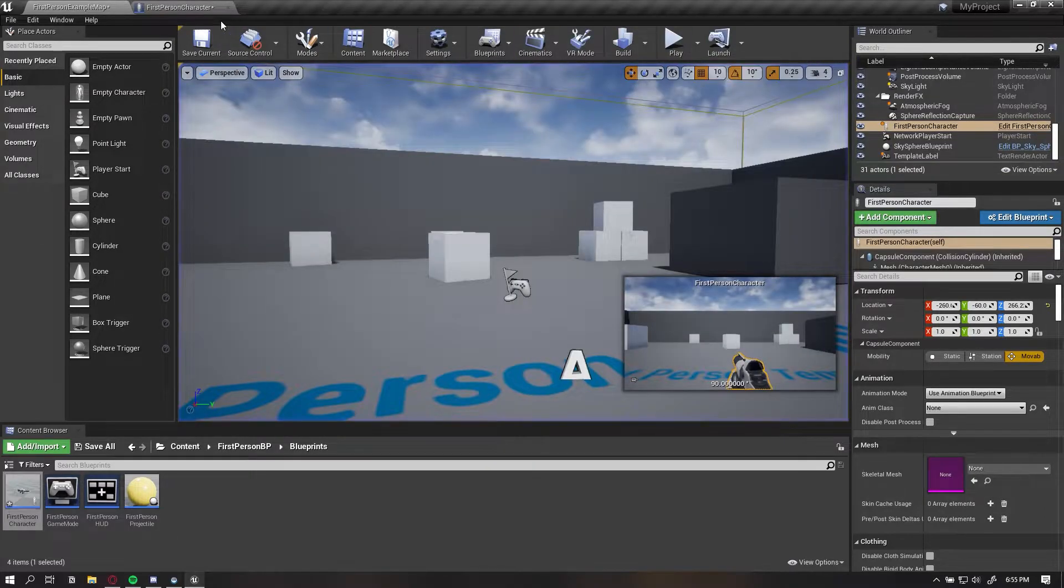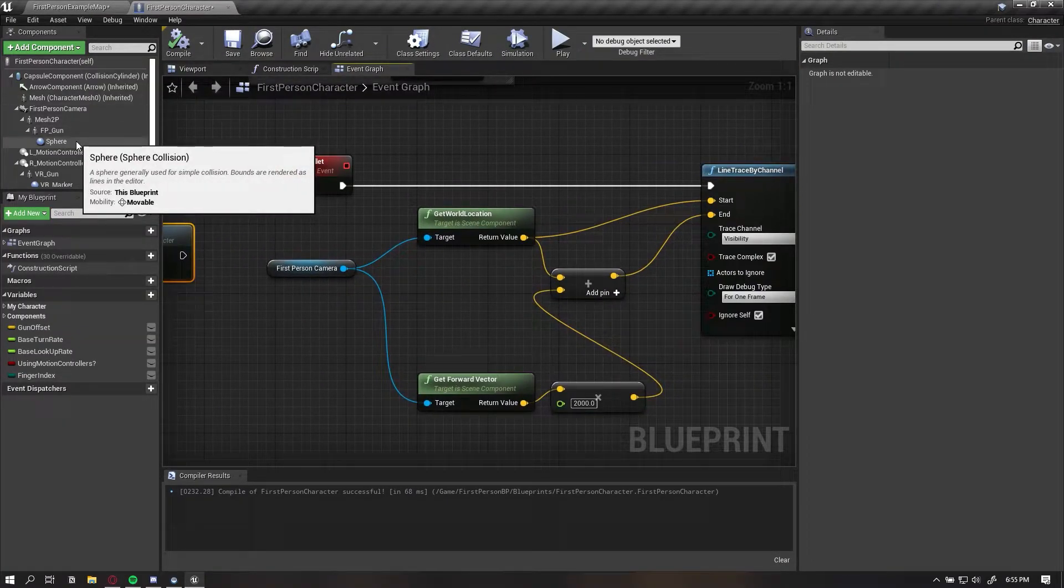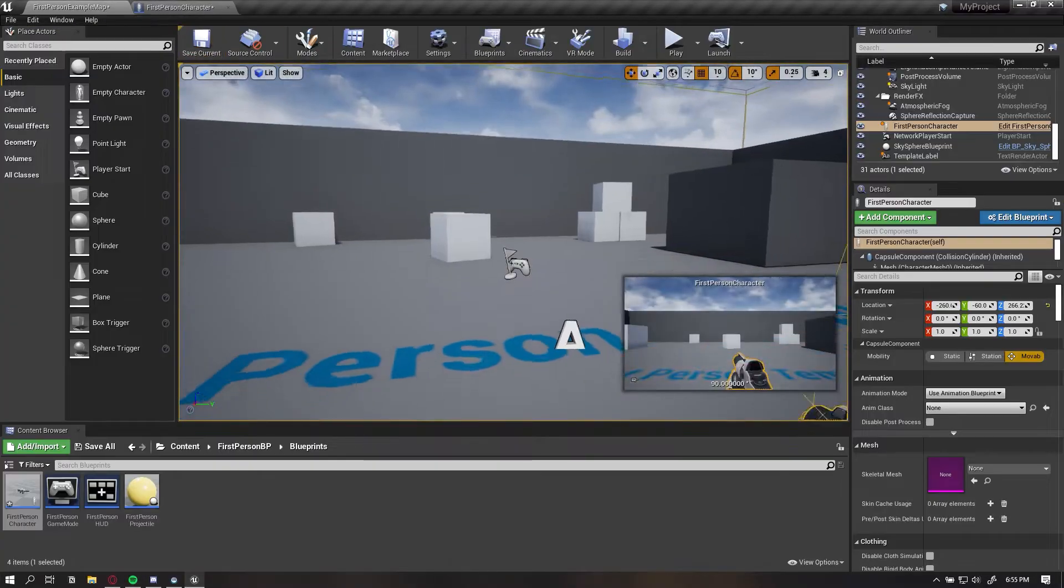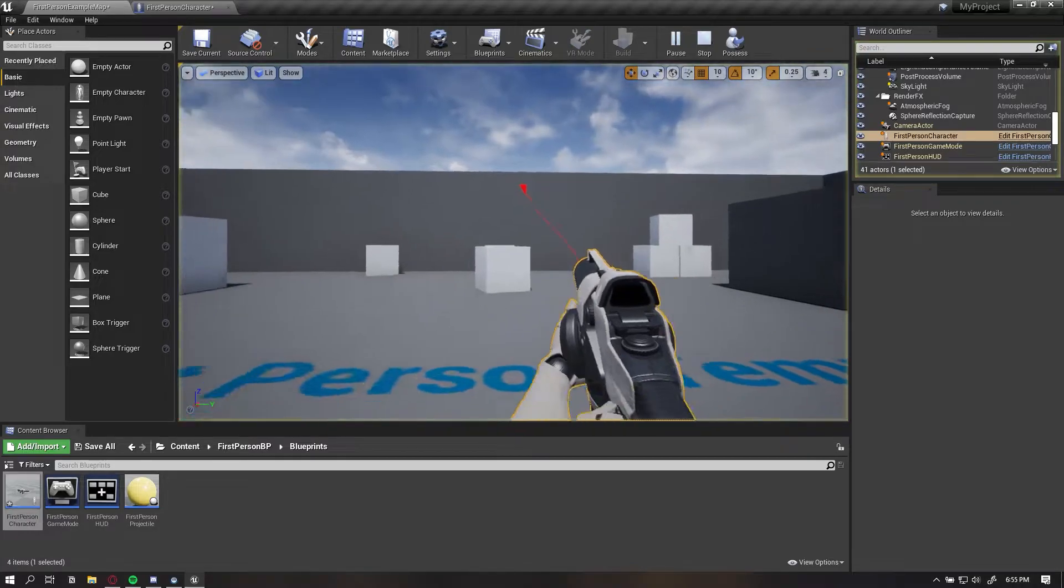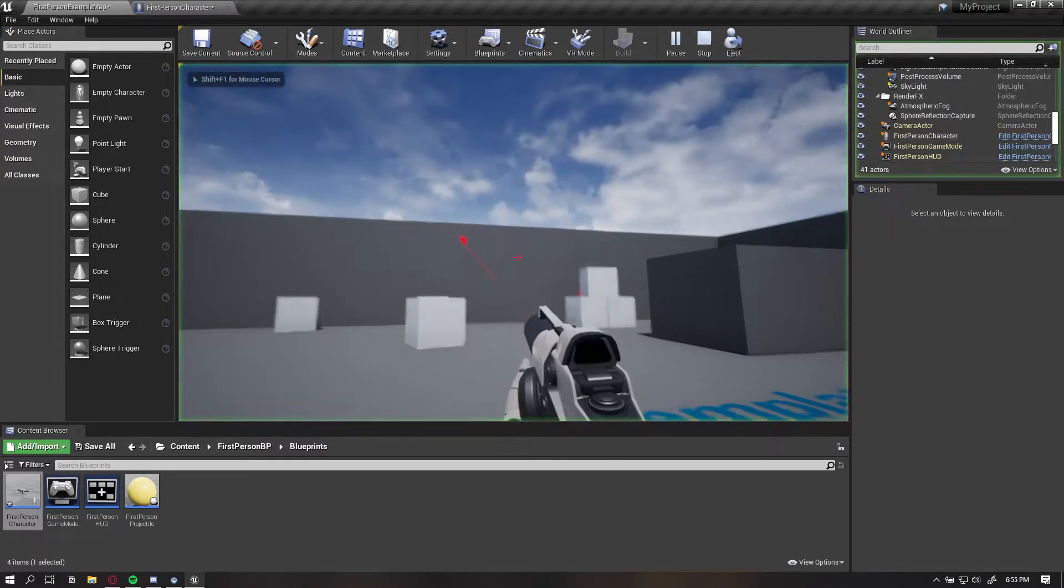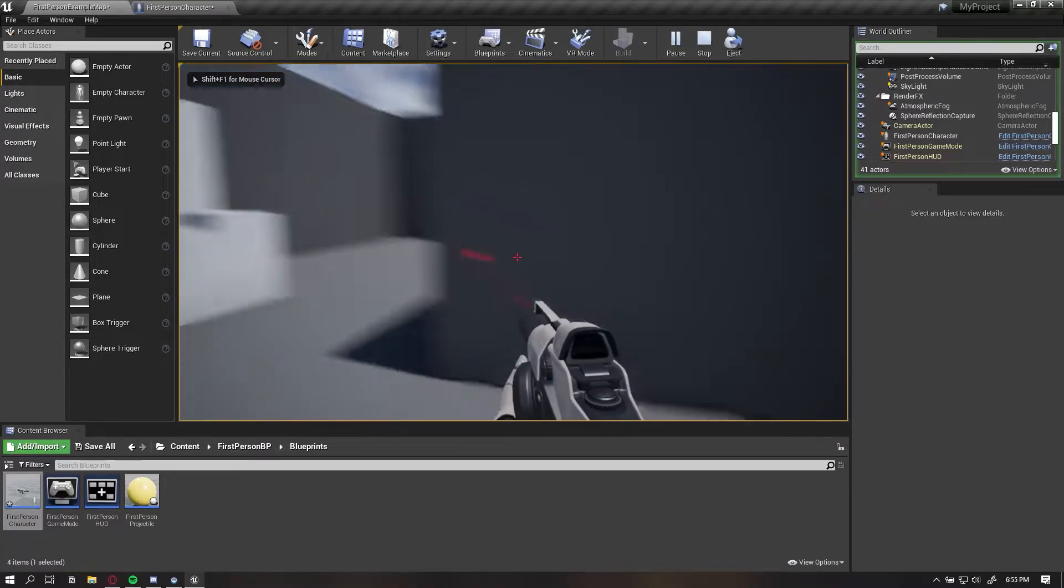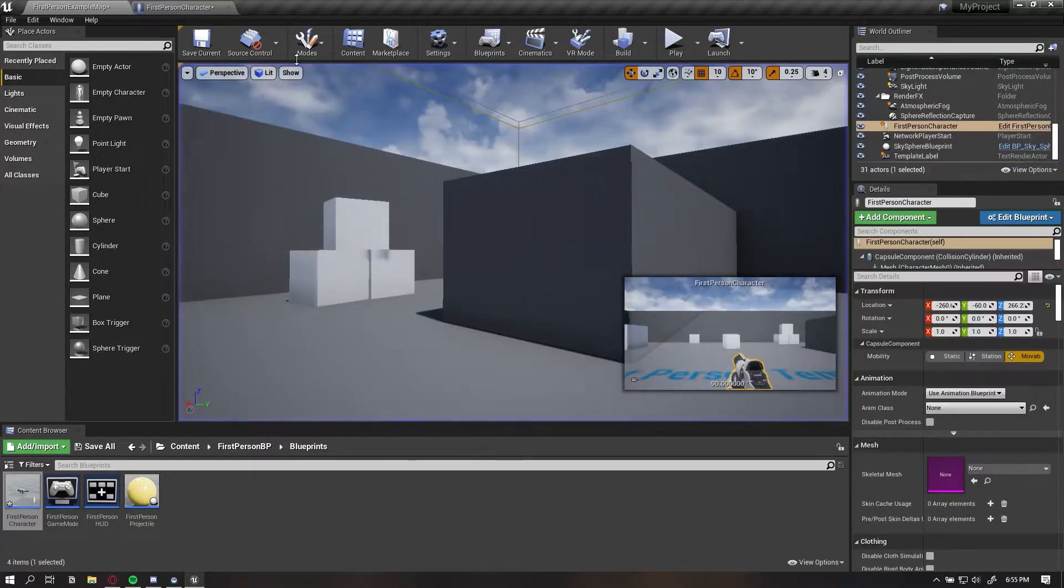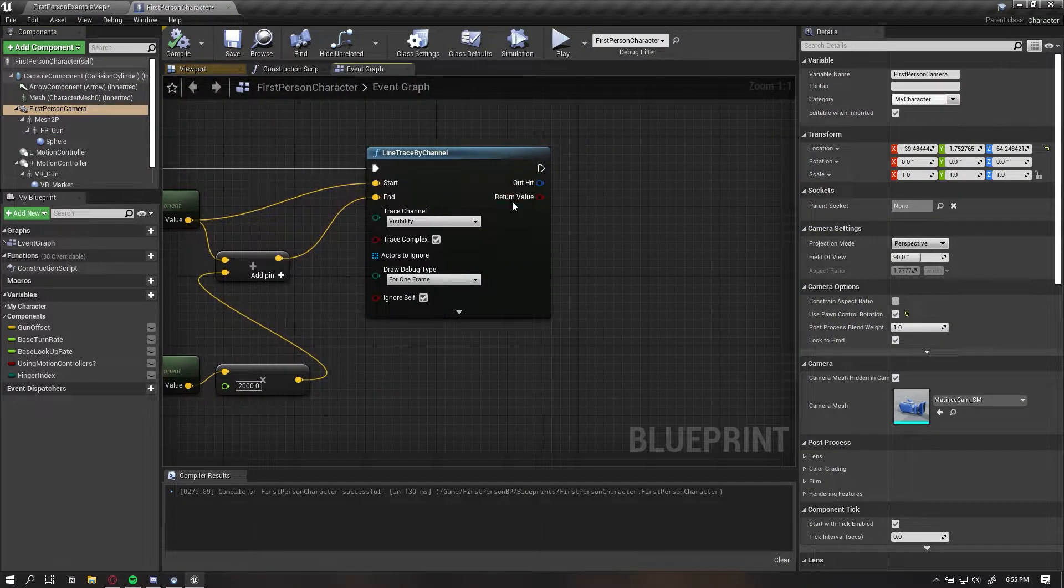Now what we want to do is, if we're going to spawn it from the barrel of the gun, you would make a collision or some sort of sphere location and then it spawns from the barrel of the gun. However, commonly the line traces are spawned from the actual camera, like so.